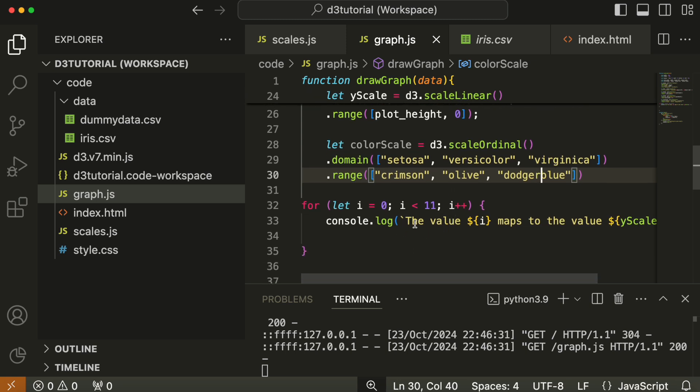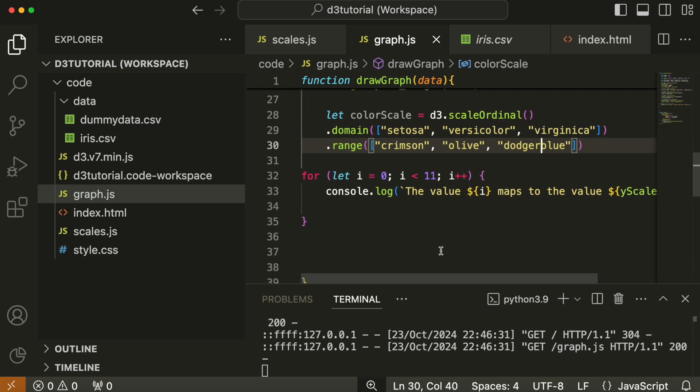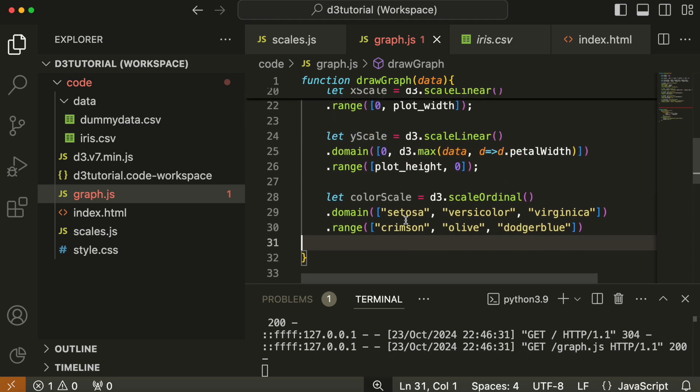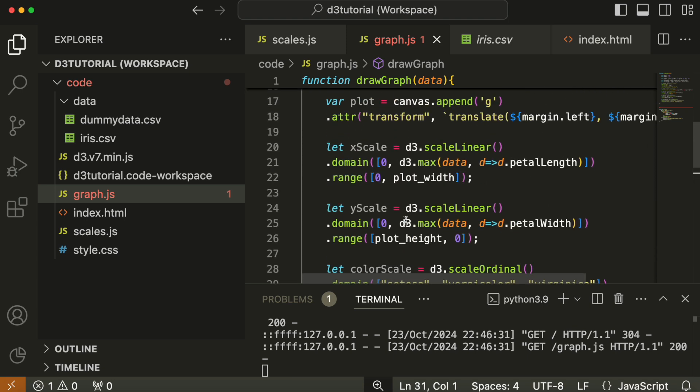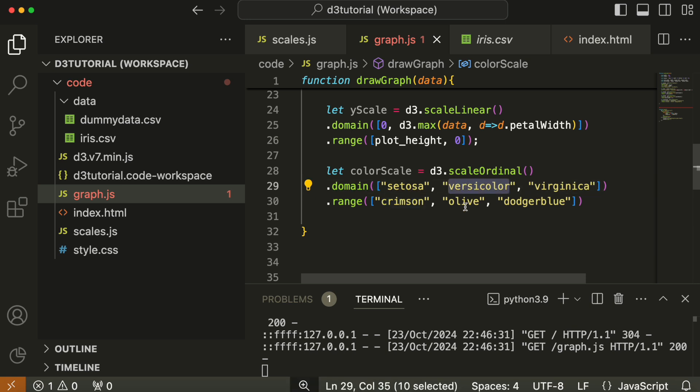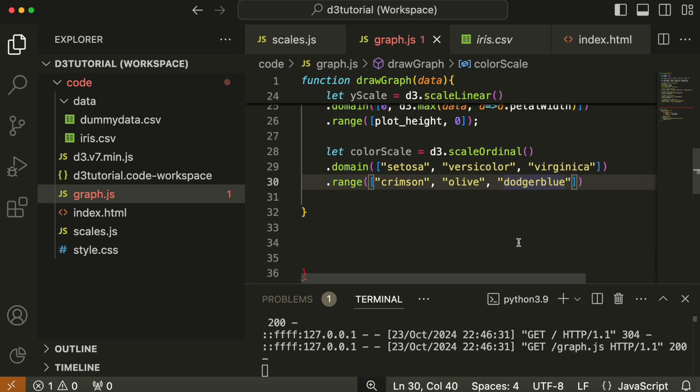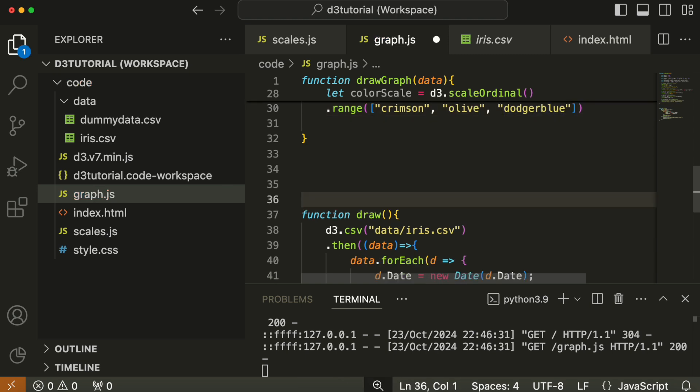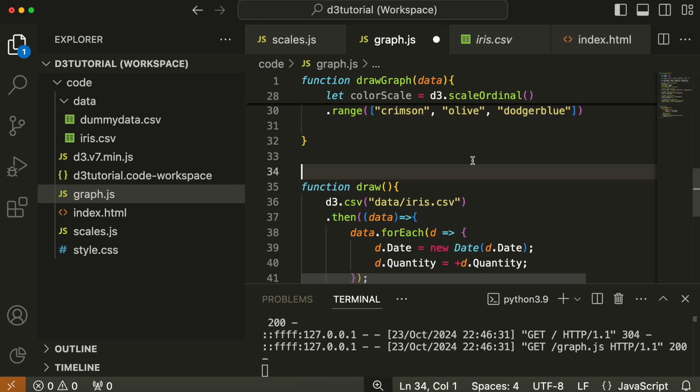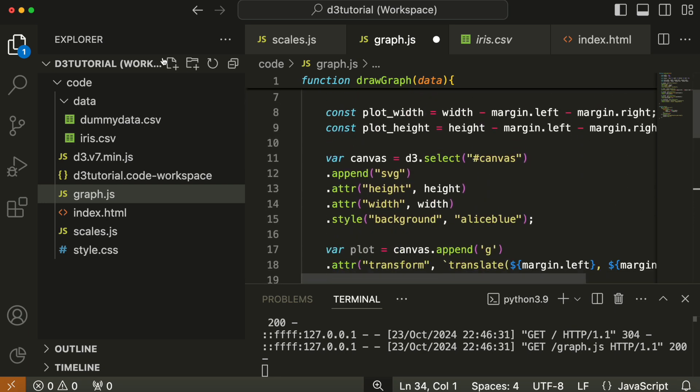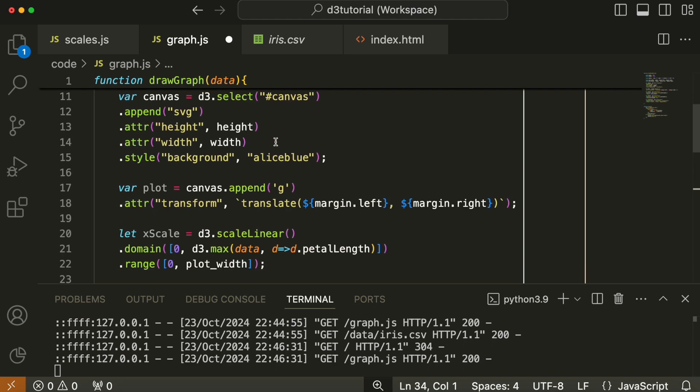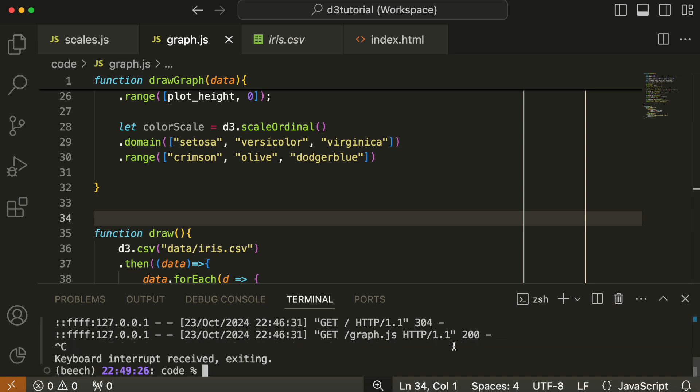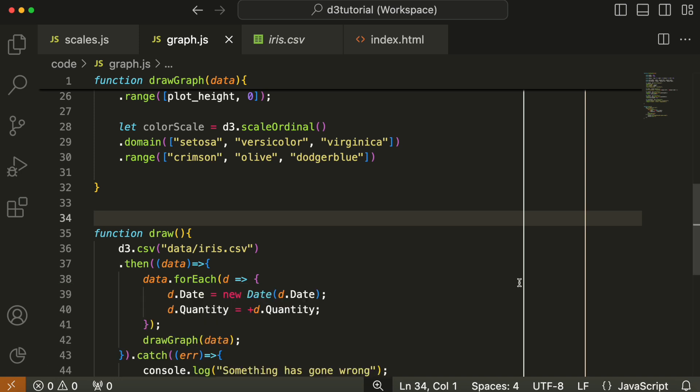We could write a function to demonstrate that this works, but it wouldn't be worth the candle. It's just a one-on-one mapping; it's gotta work. The only time a color would fail would be if there were a species you didn't recognize, but that's not going to happen with the iris dataset. We're going to save this and call it a day, having looked at three scales. Next time, we're going to create an actual plot in D3. After nearly 40 minutes of groundwork, that's what D3 is—it's a slog, but you get to the top of the mountain in the end.